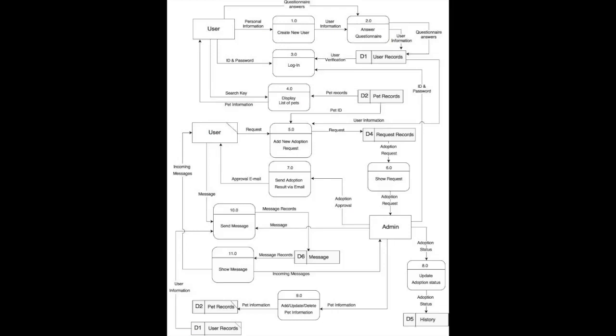The fourth process is list of pets. Users need to insert keywords and the fourth process will bring pet records from data store animal and show pet information to user.